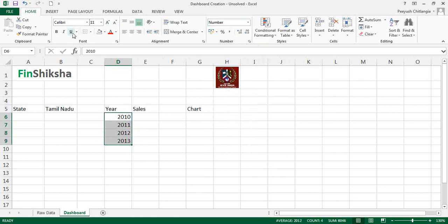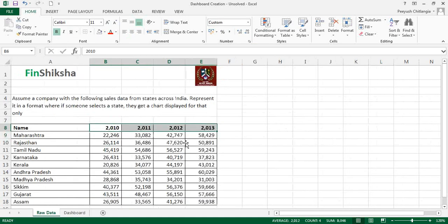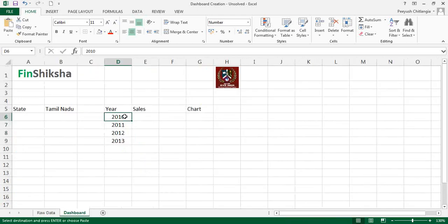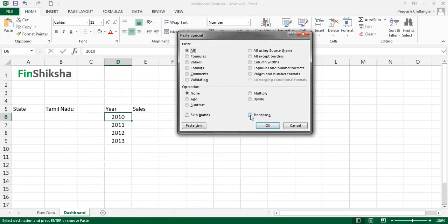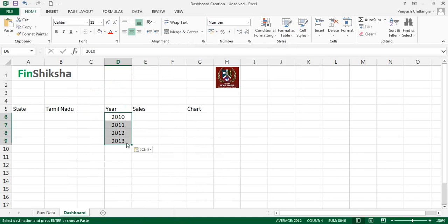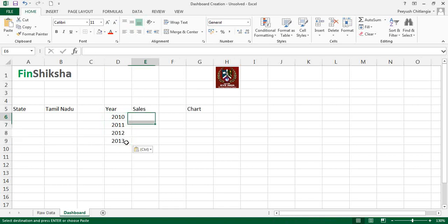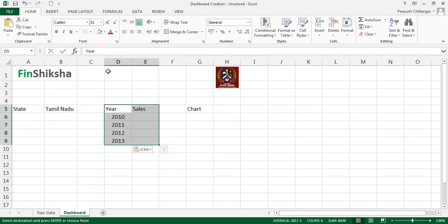To recap: we selected the cells, did Ctrl+C, came to the dashboard, right-clicked, chose Paste Special. In Paste Special you can click Transpose, and you could also click Values to paste only values. Since we did not click Values, it pasted with the bold and border formatting from the original — so we remove that. Now we need the sales data, so let's create the table with borders.